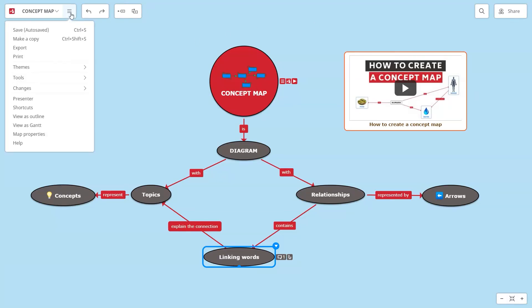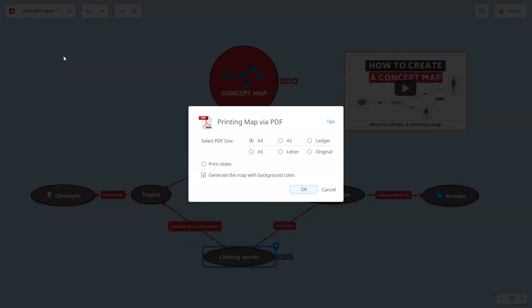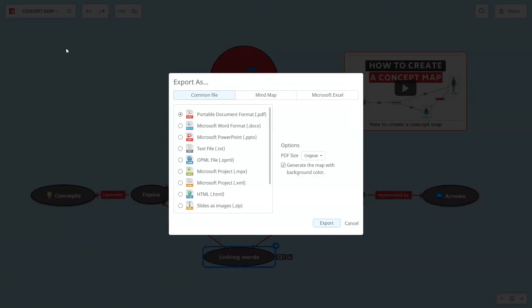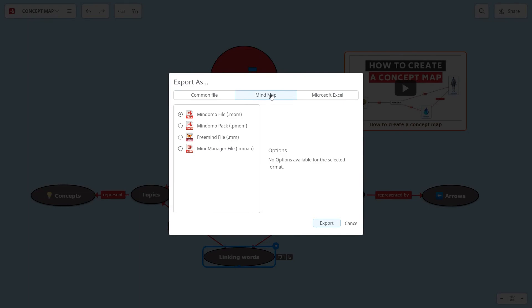When you're done, you can print or export your concept map. Select the format you prefer and click Export.